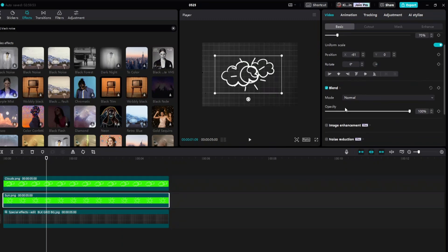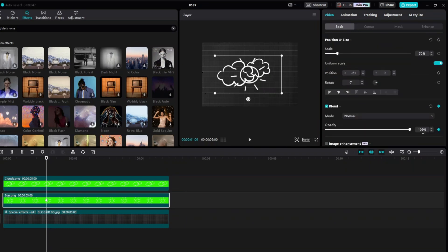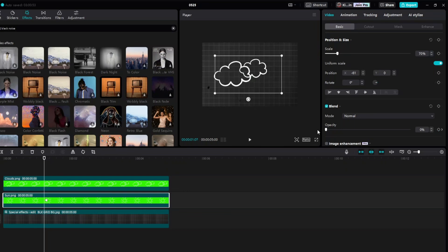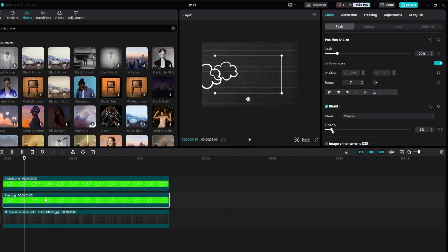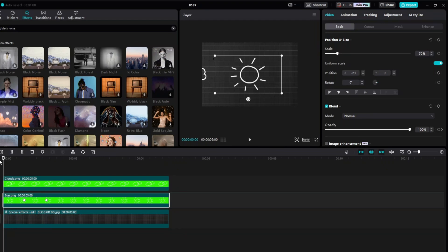For the sun, select the opacity and add a keyframe. Set the opacity to zero percent, then move 20 frames backward and set the opacity to 100 percent — it will automatically add a keyframe. If we play out the video, it will look something like this.